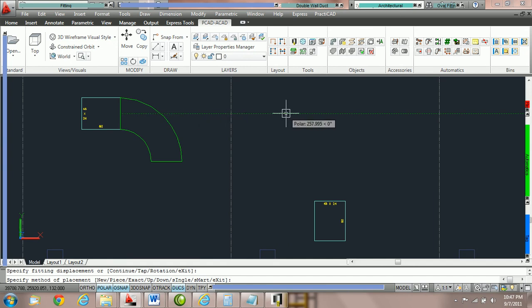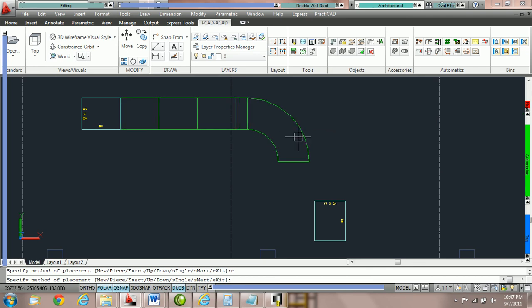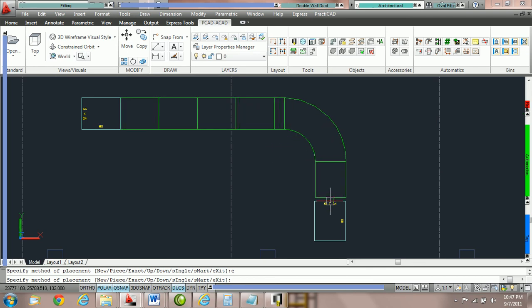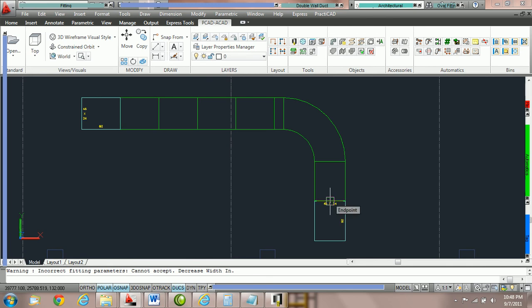Your command line should say new piece, exact up, down, single, smart and exit. What we're going to do is now hit E spacebar for exact and then pull your cursor down to the other fitting and hold it right where it's supposed to attach. Notice we haven't placed it down yet. Dependent on the distance between your two fittings you should have a little piece of variable duct right before the elbow.